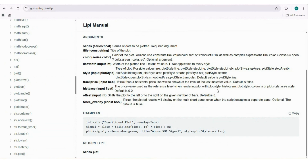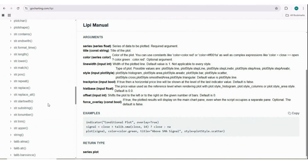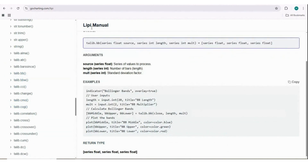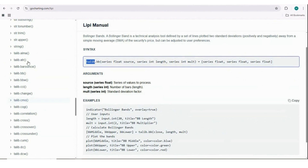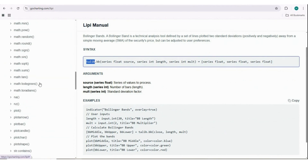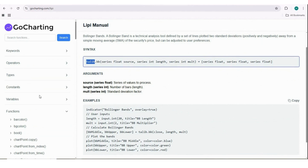The functions are very similar to Pine Script, but Go Charting does have some differences. From a user's point of view, it's better to discuss those differences so users can quickly address those areas when developing their indicators. As we can see, Pine Script uses the 'ta' library for technical analysis, while Go Charting has 'talib'. After talib dot, you can use whatever indicator you need - like bb or ema - so in that way it is pretty similar.